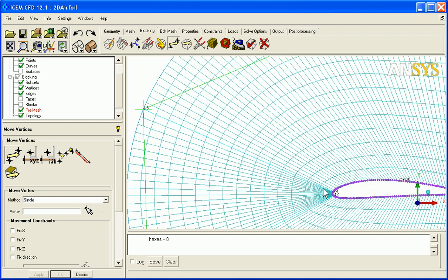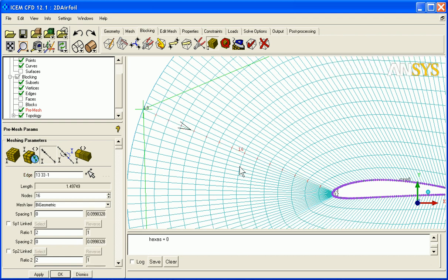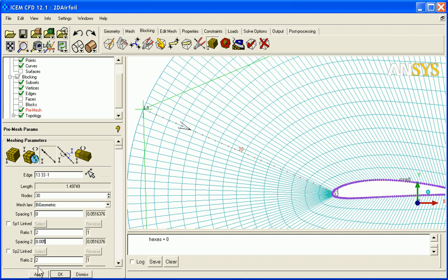Here you can see that we've got much too large of a size off the surface. So we'll use our edge parameters. Select this radial edge. And the side with the arrow is side 1, the opposite side is side 2. Let's set the number of nodes here to 30.